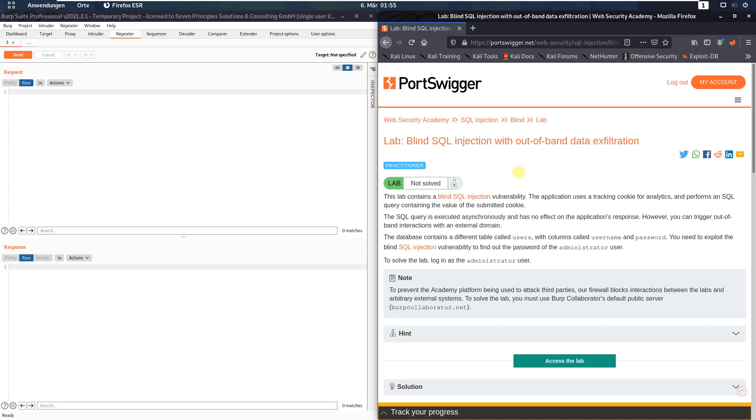Hi guys, we will solve the lab Blind SQL injection with out-of-band data exfiltration. The level of this lab is practitioner and the goal is to log in as the administrator user.